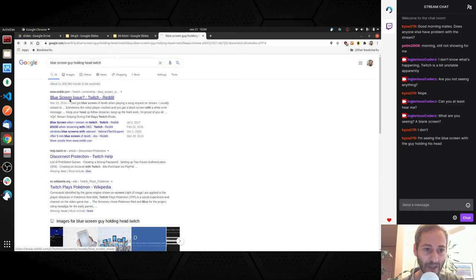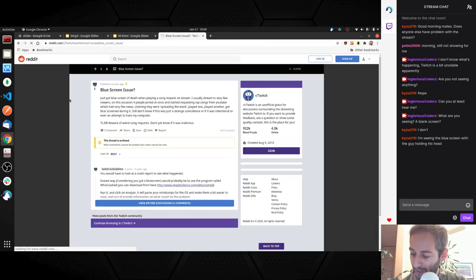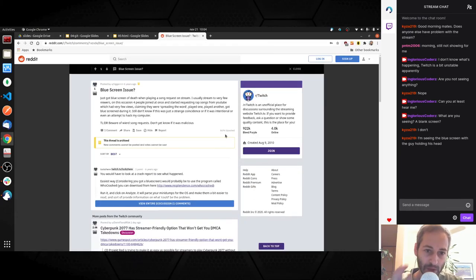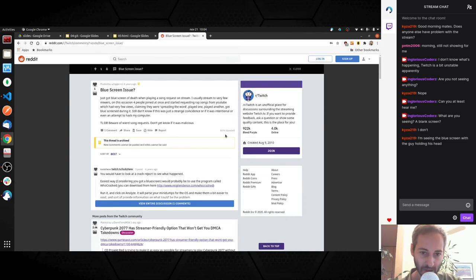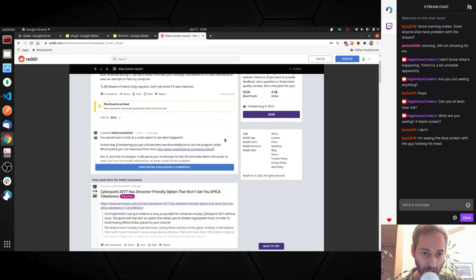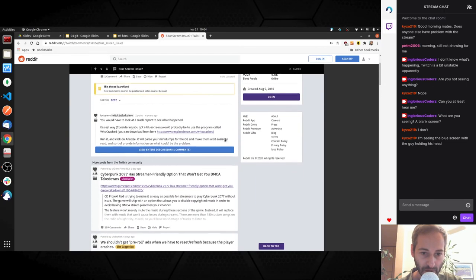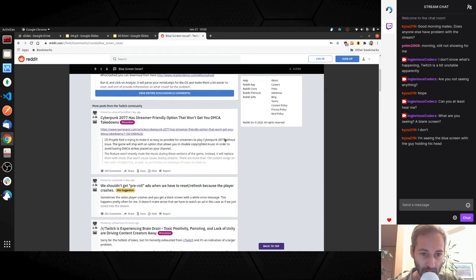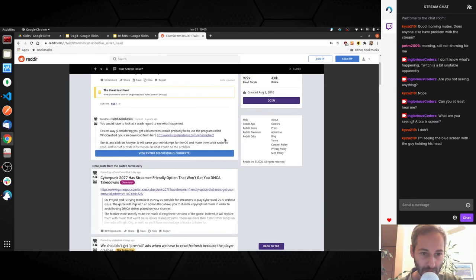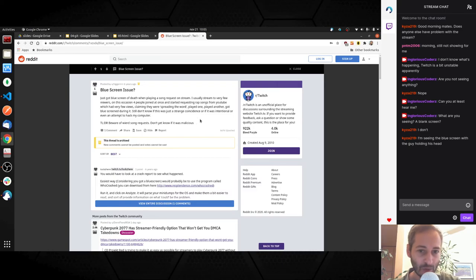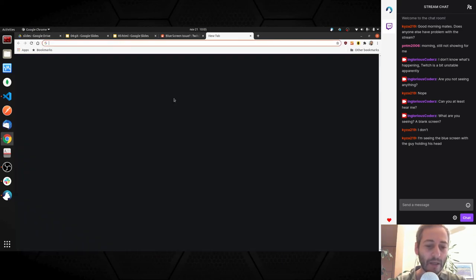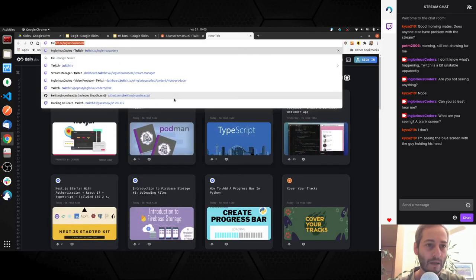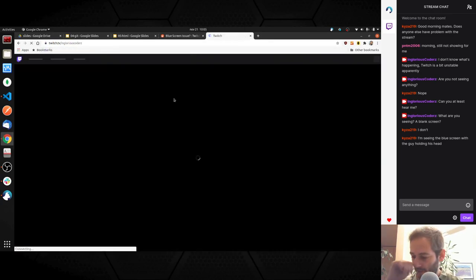Blue screen issue on Twitch. Let's see what happens. I just got blue screen of death when playing a song request on stream. You would have to look into a crash report to see what happened, but the blue screen seems to be the blue screen from Microsoft, not from the stream probably. Let's see what happens on the Twitch platform here.